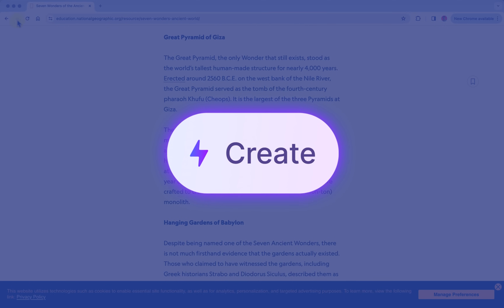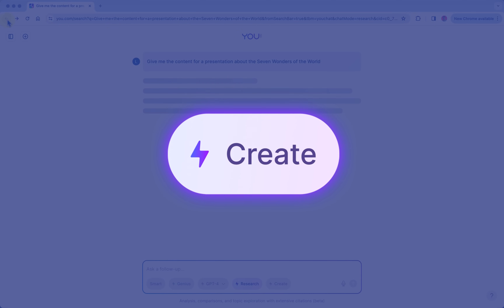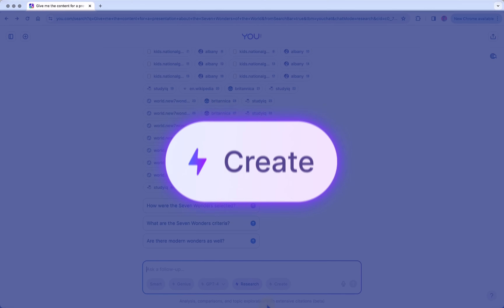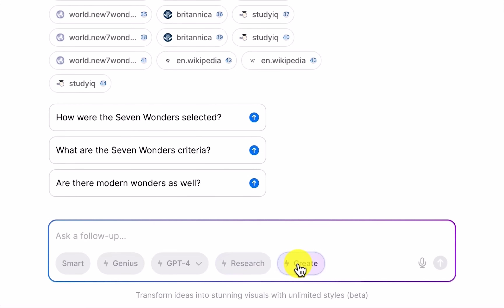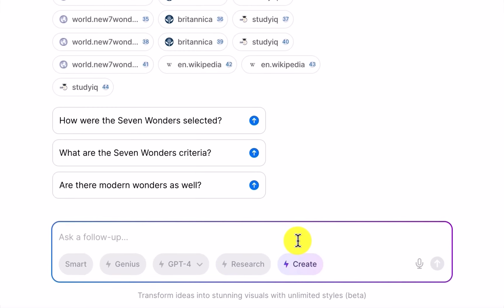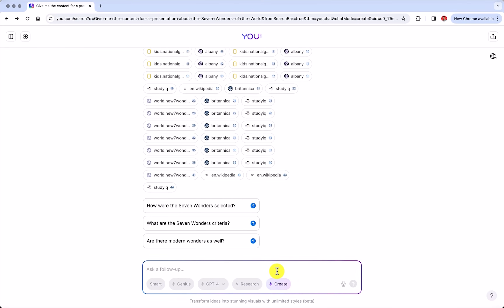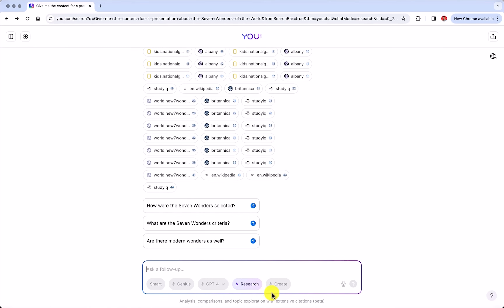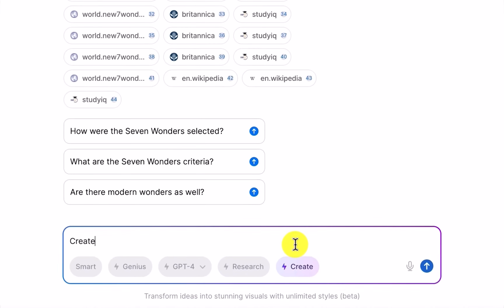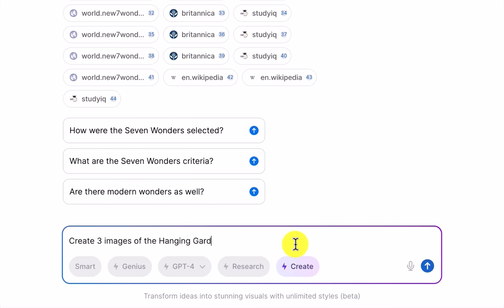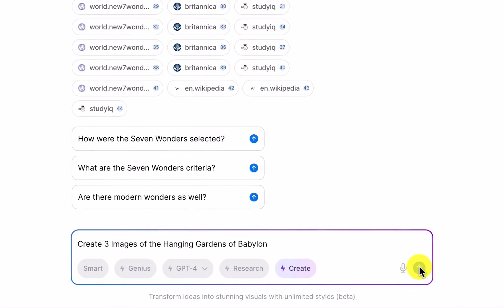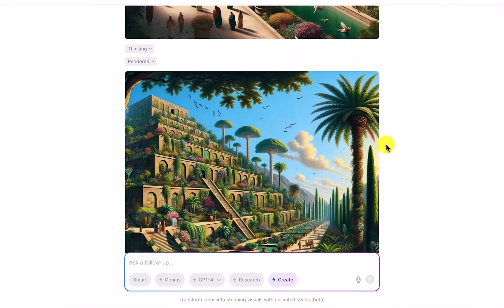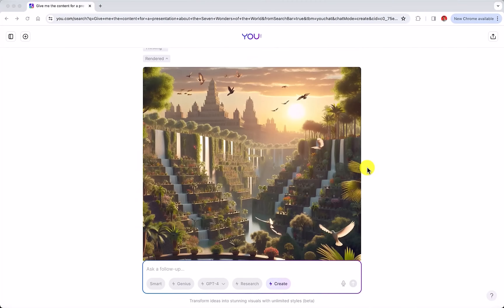The final part for creating the content for a presentation has to do with images. Next to the research mode, we have a Create Mode, which will be the tool to make our images. For example, if we're talking about the old seven wonders of the world, we're going to have to create those images because those simply don't exist anymore. So we can write a prompt like 'create three images of the Hanging Gardens of Babylon,' and in just a few seconds, we'll get different options that we could include in our slides.